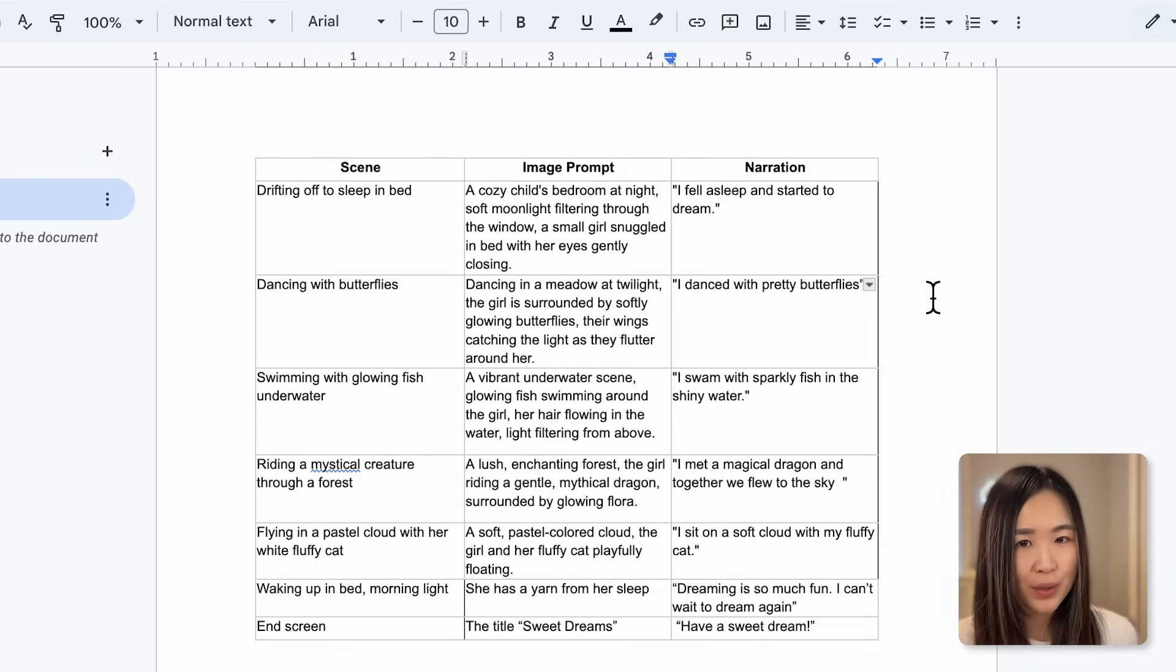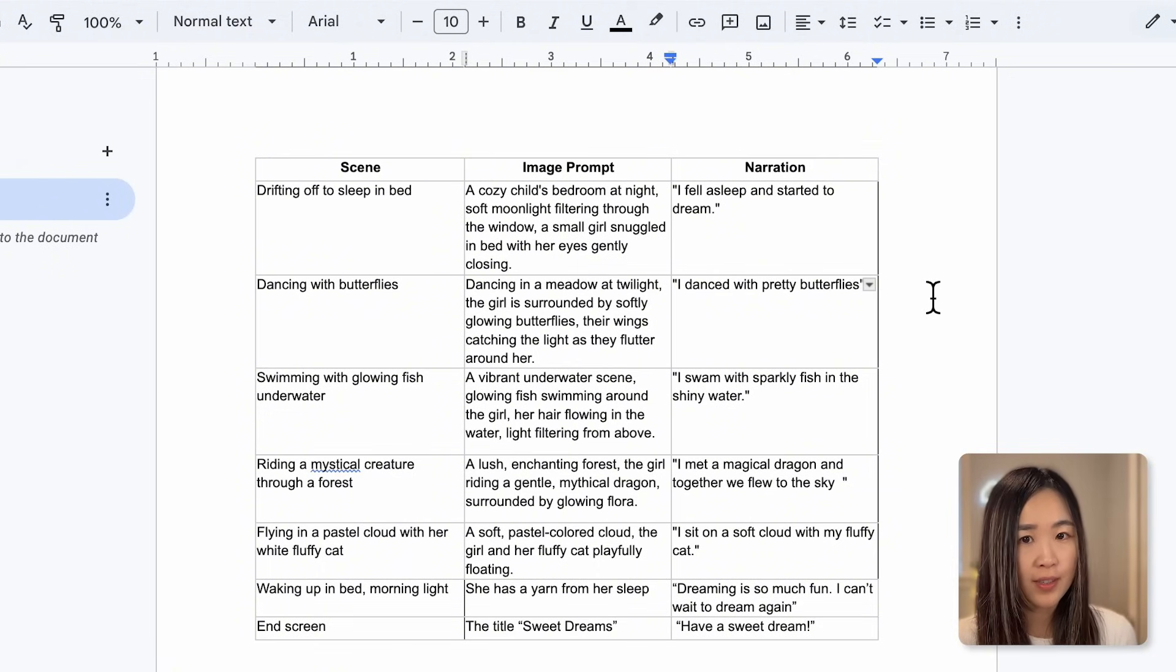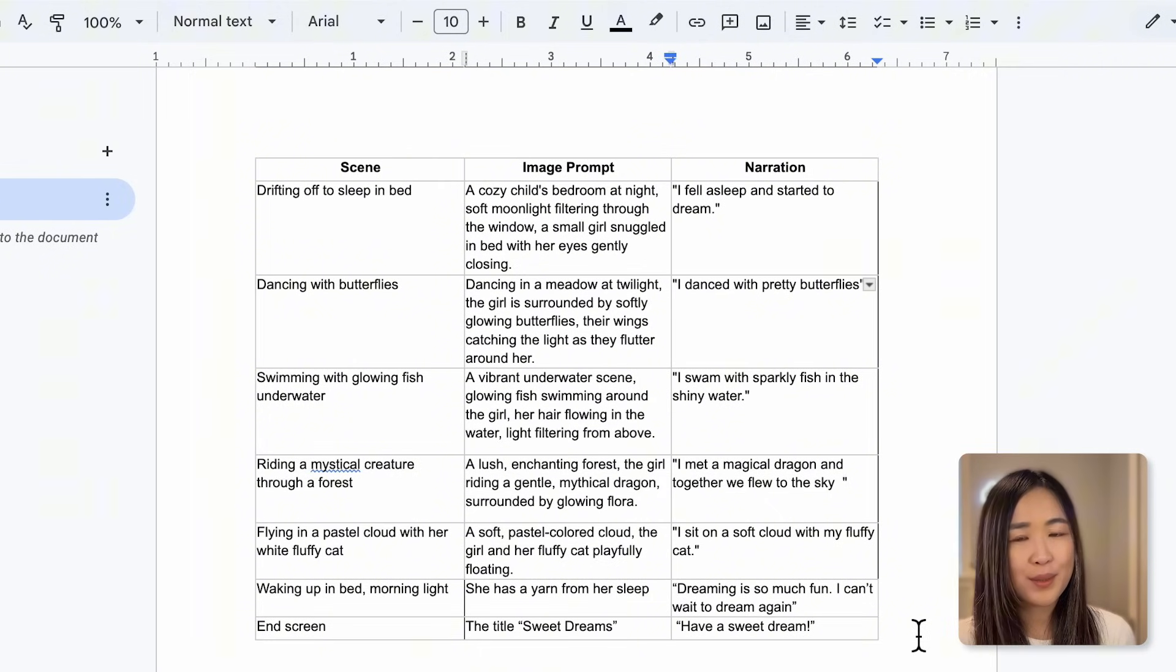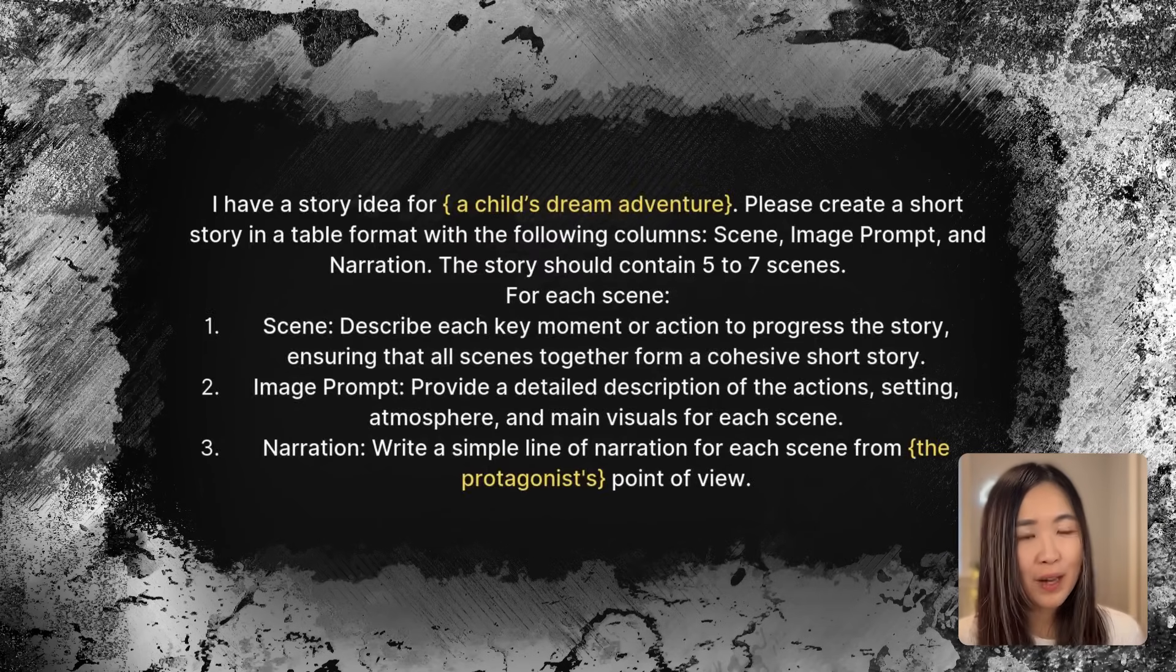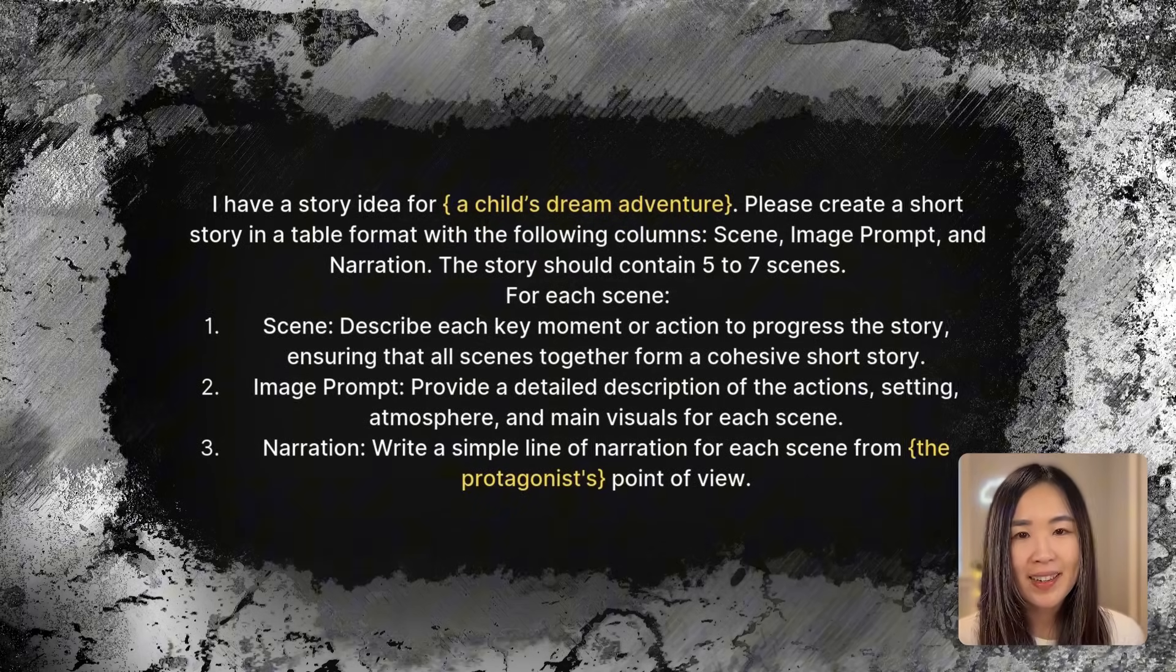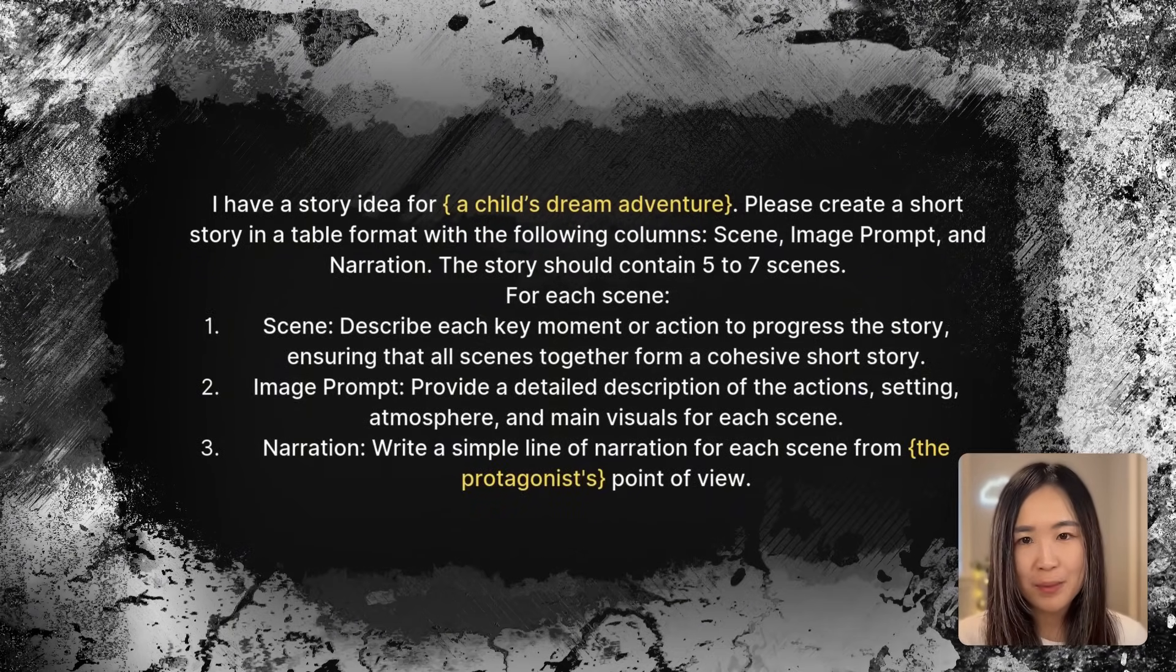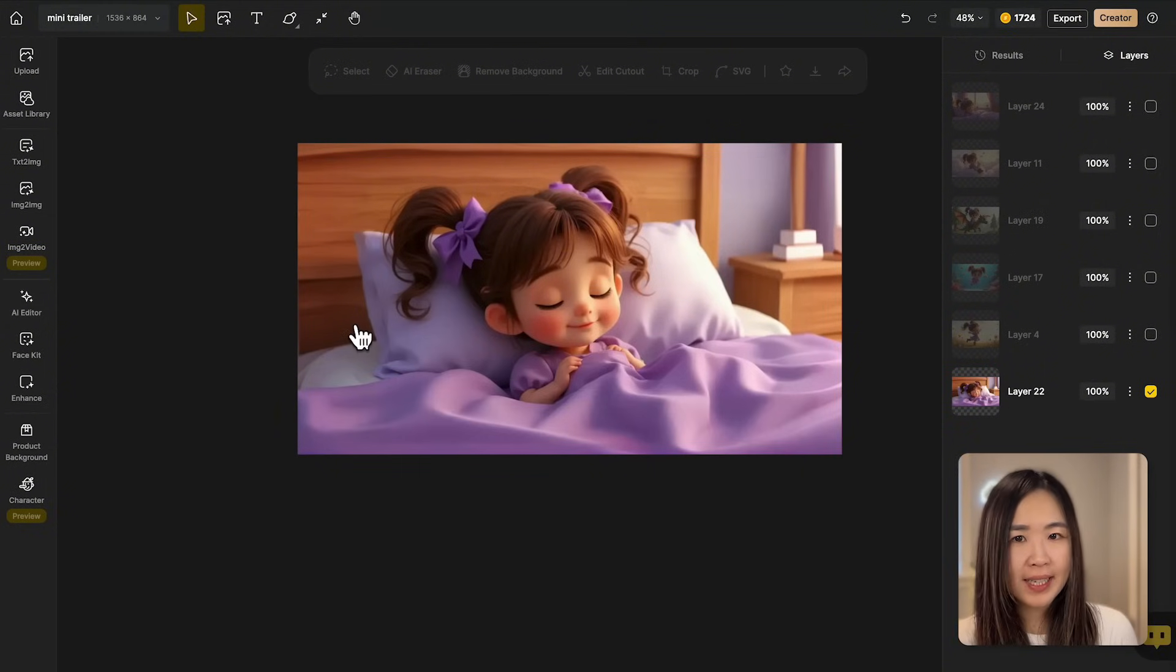I've created this storyboard that describes the scenes we are creating for this movie trailer. We will use the image prompt to create the images like what we did before, and then animate them using the image to video tool. If you need some inspiration for your story, you can use the following ChatGPT prompt, adjust with your own ideas and come up with a similar table.